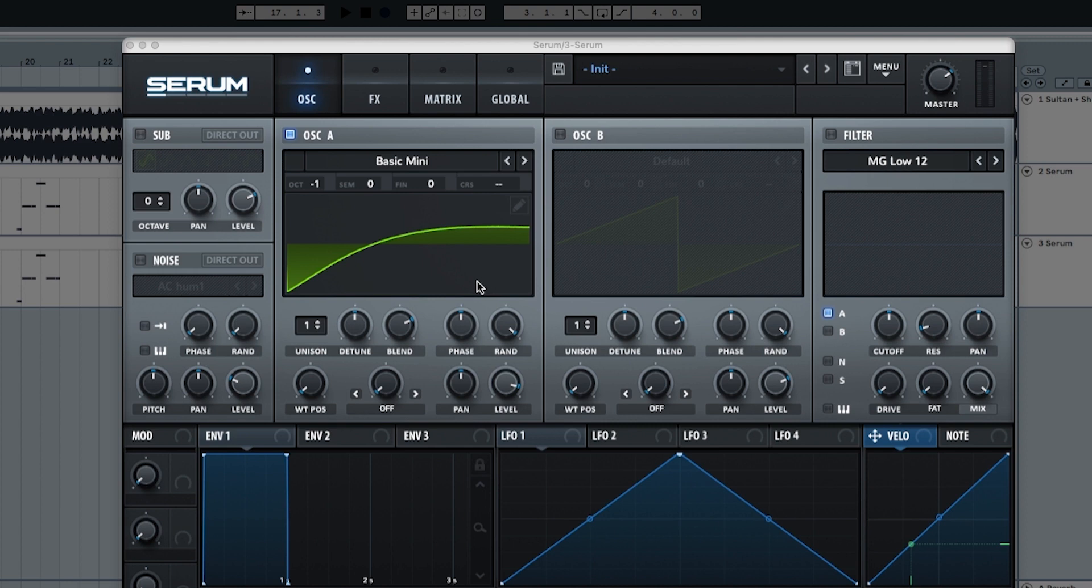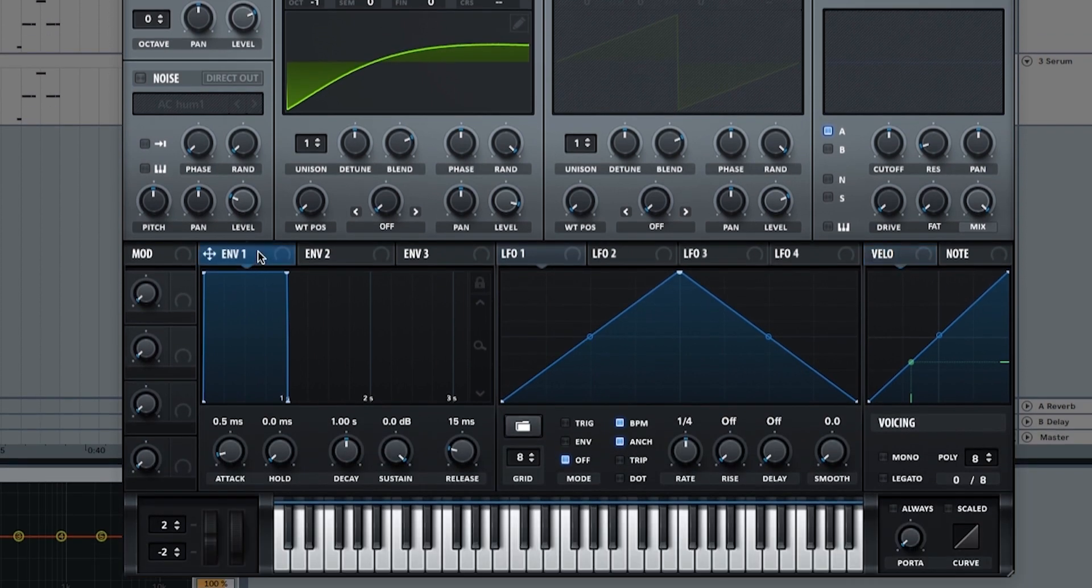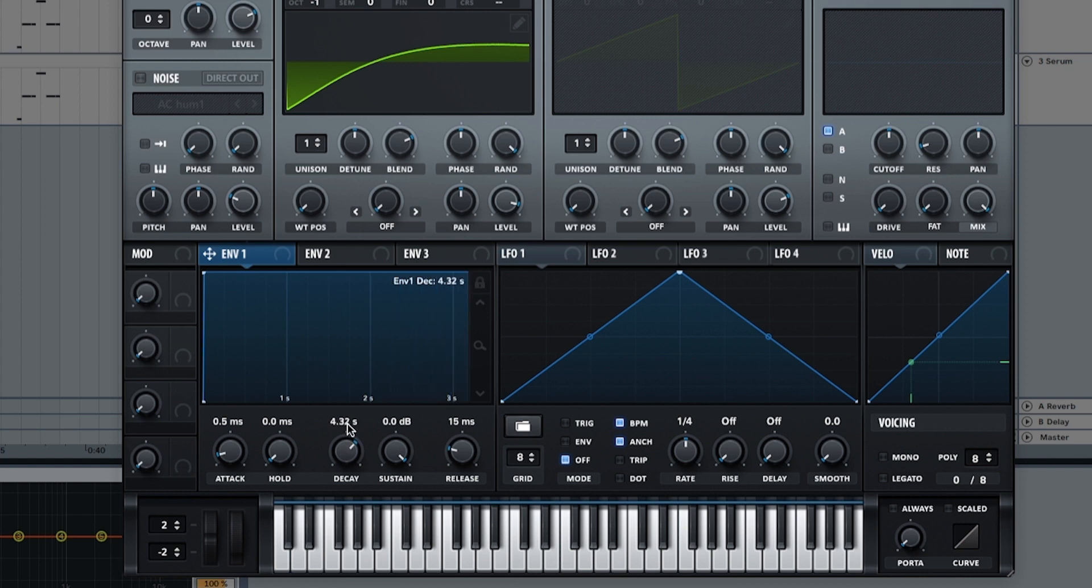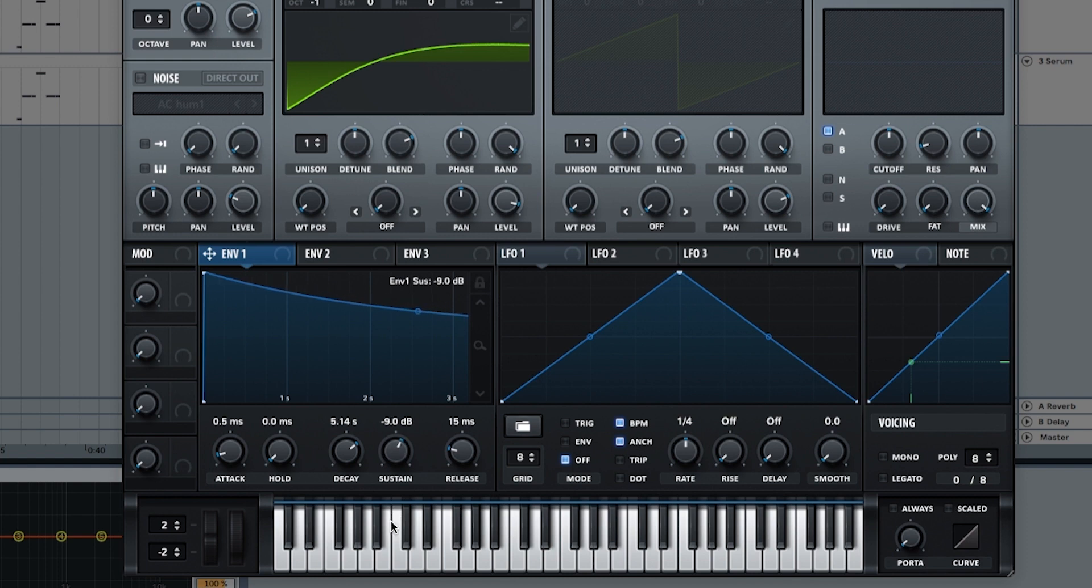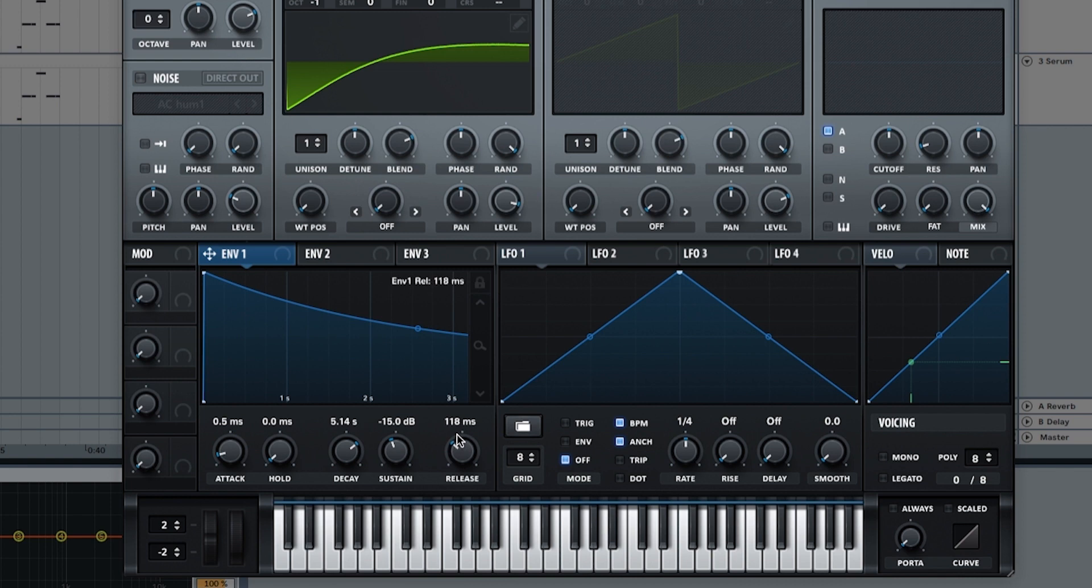Now we're going to start with envelope one. Envelope one we're going to put the decay at 5.14 seconds, the sustain to minus 0.15, and the release to 2.4 seconds. And it sounds like this.